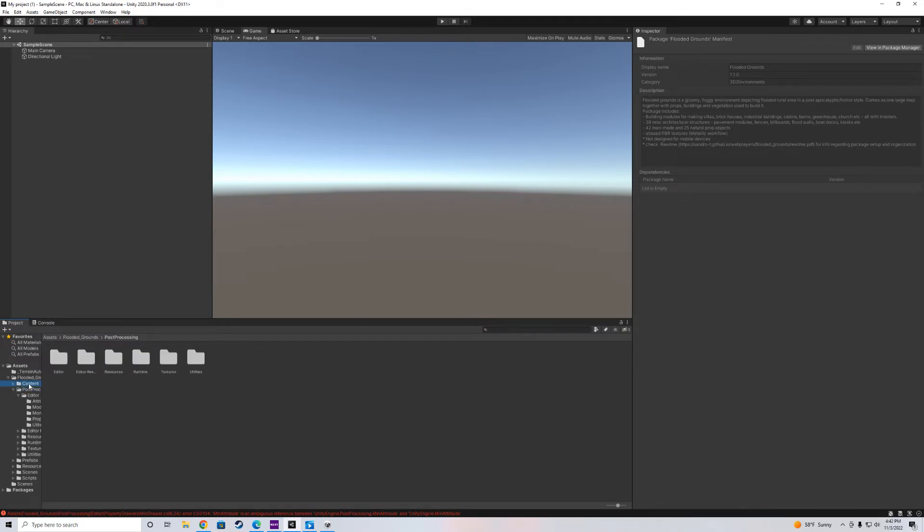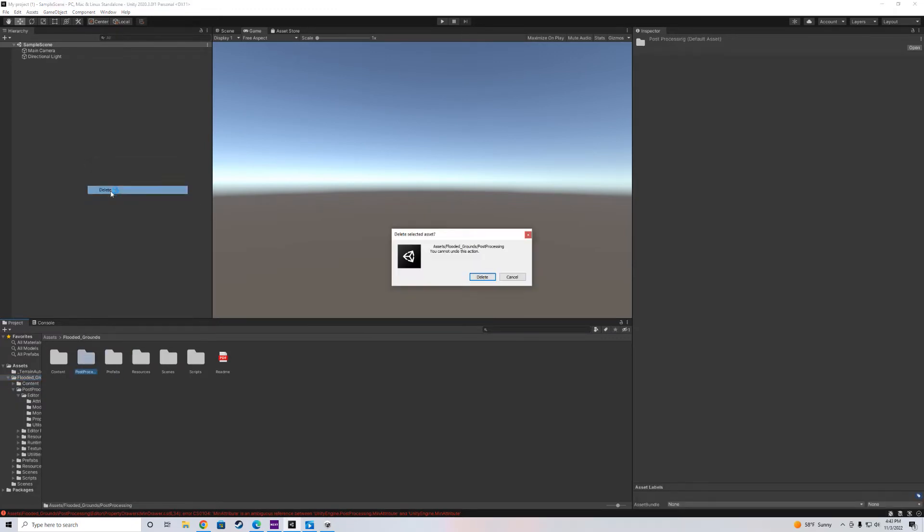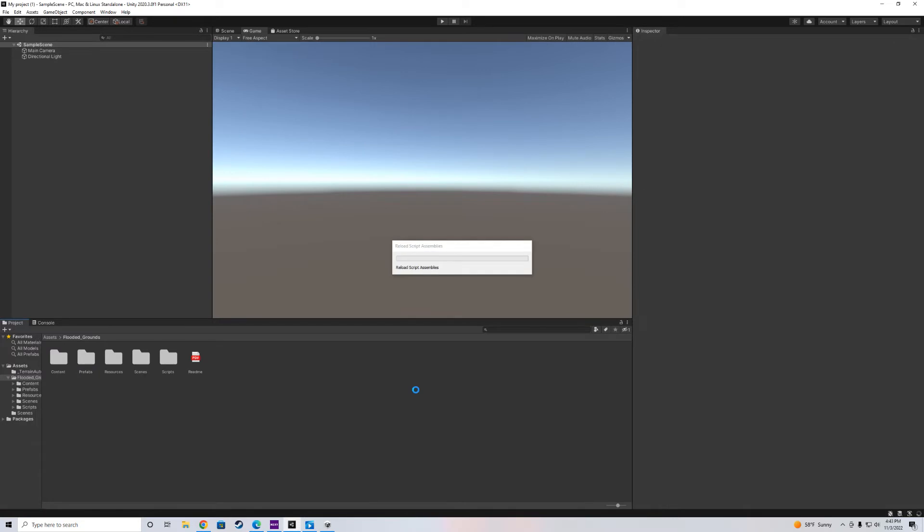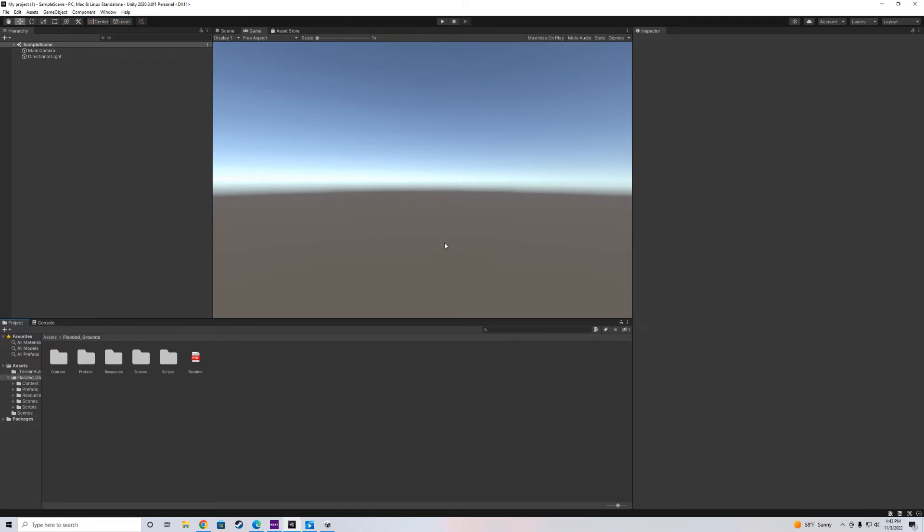So let's go ahead and click on the Flooded Grounds asset here, post-processing folder. And let's just delete this entire folder. We're not going to need it. Get rid of it. Save some space, right? Let it do its thing again. So we got rid of that post-processing.